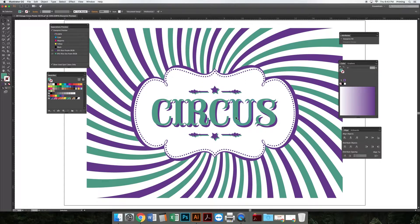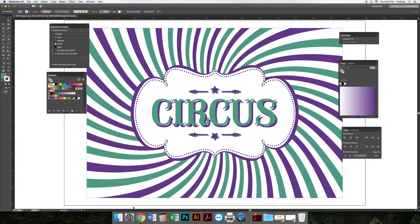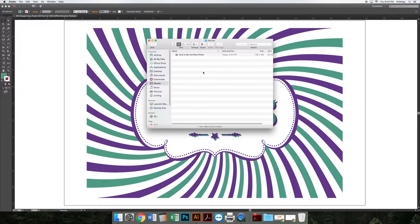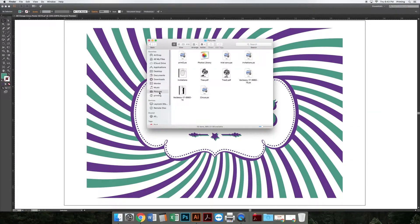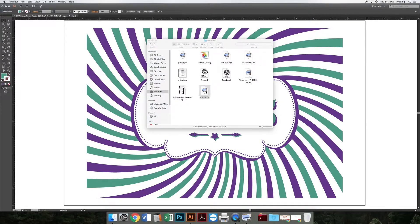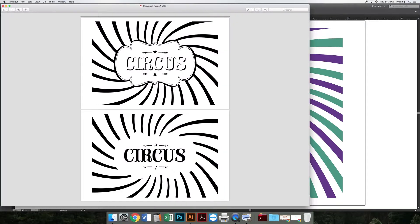Now it saved the file, but you're not done. There's one more step before coming to the Riso lab - you need to convert that PS file into a PDF. That's easy. I'm going to go to my Pictures folder, find my file circus.ps, and open that up in Preview.